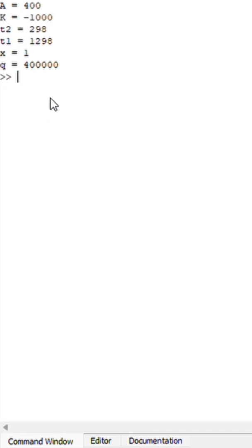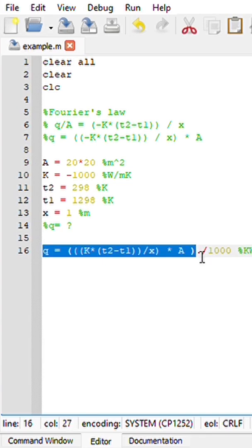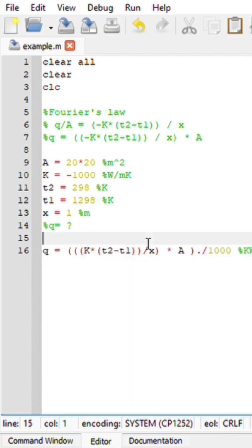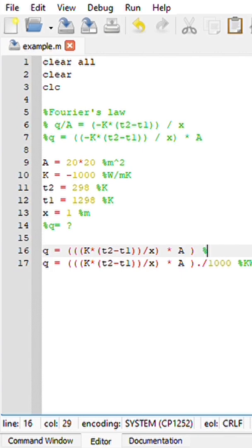So we are getting 400,000. Since we divided by 1,000, our answer is basically in kilowatts. Had we not divided by 1,000, our answer would have been in just watts. And it's a very, very long number.